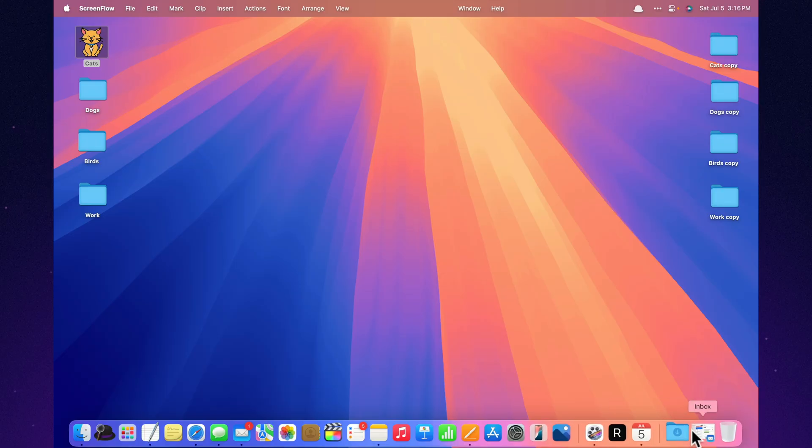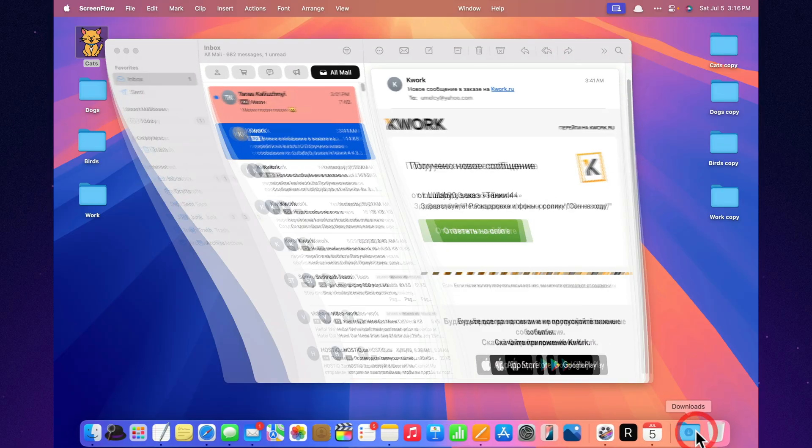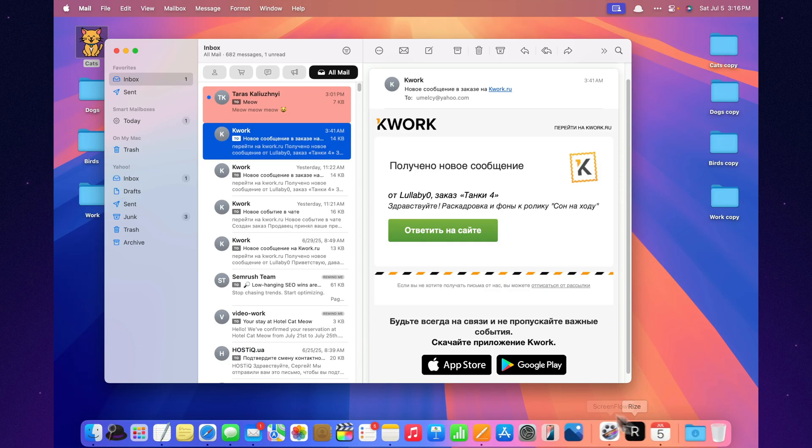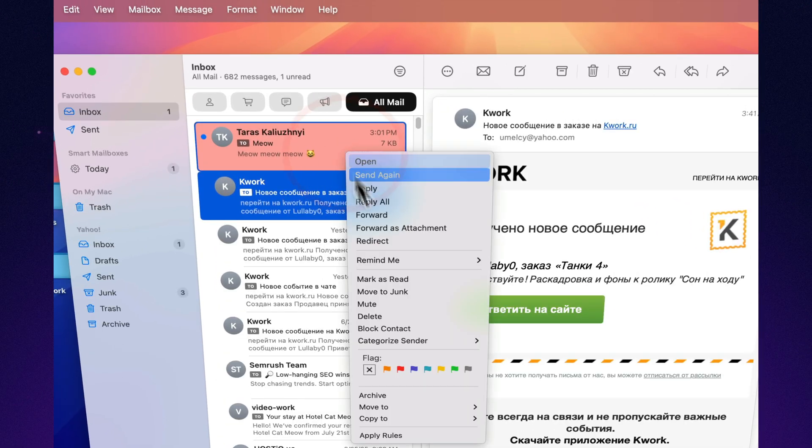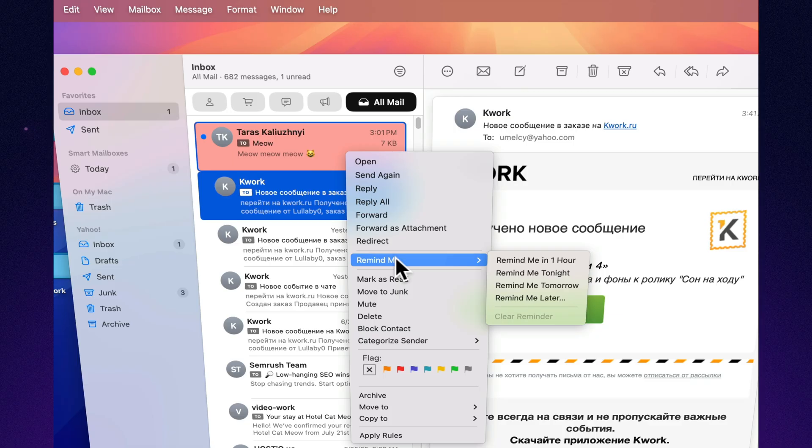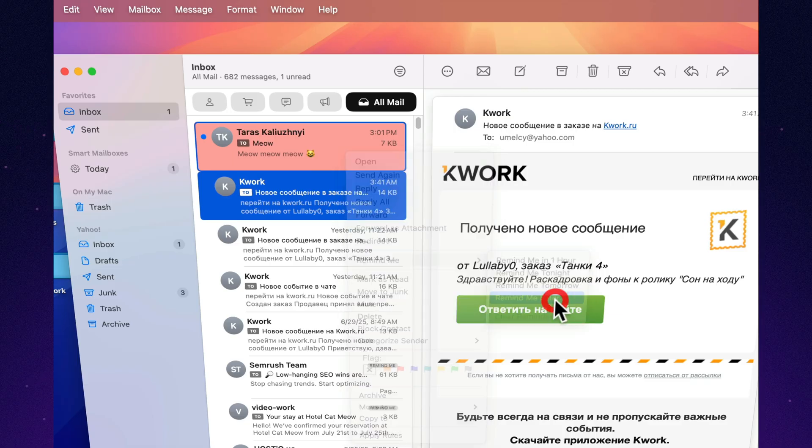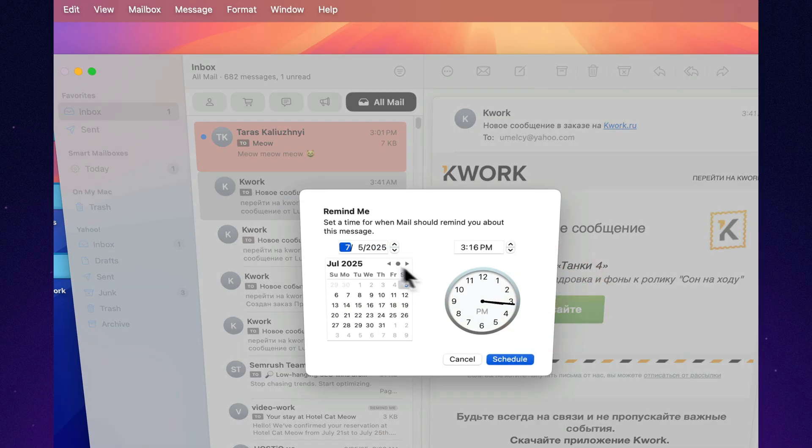Got an email but don't feel like replying yet? Hit remind me and Mail will bring it back to your inbox in an hour, tonight, or tomorrow. Like your brain postponed it, just without the stress.